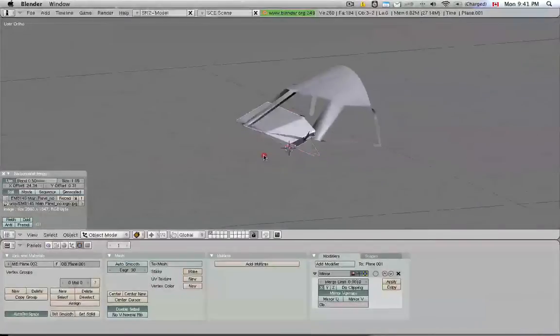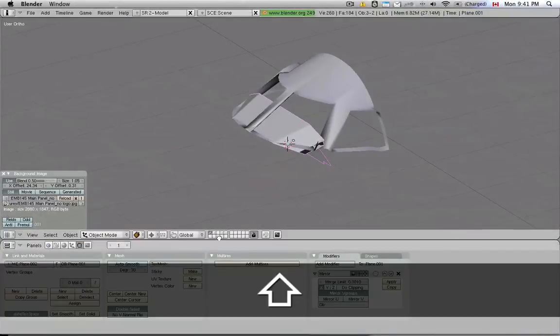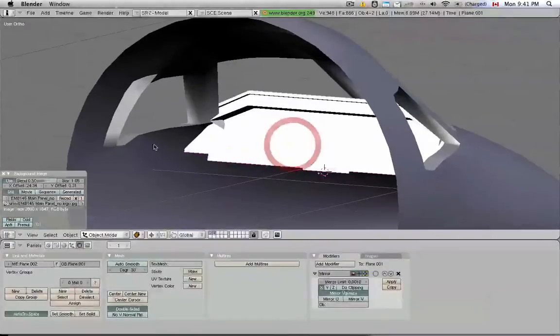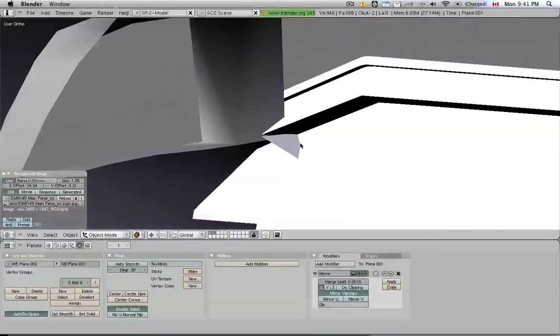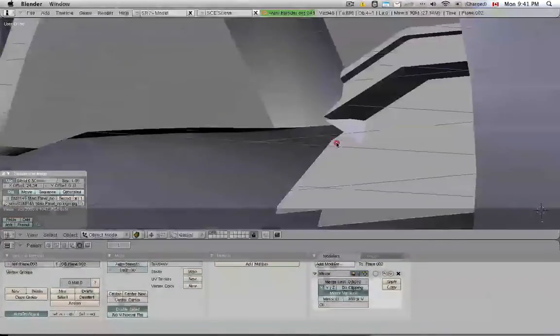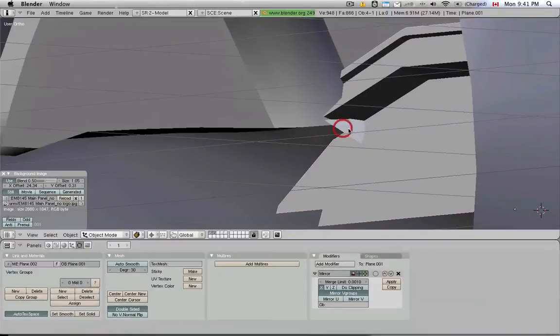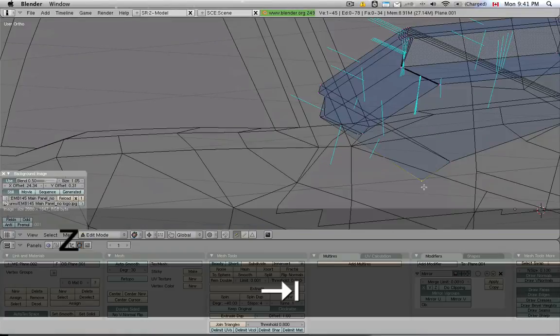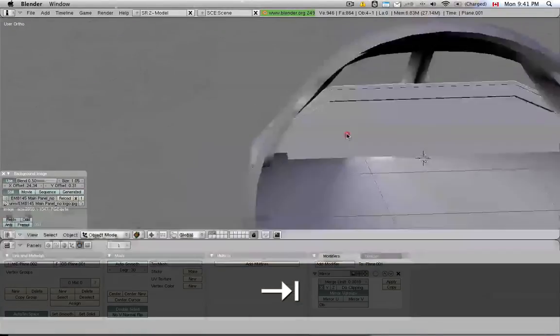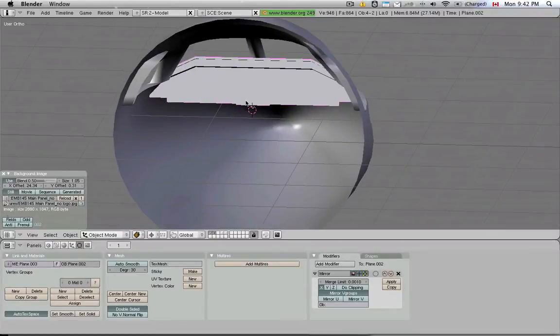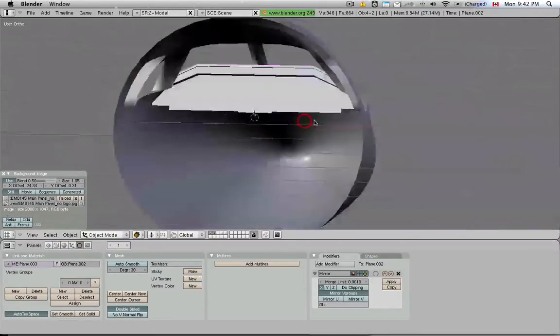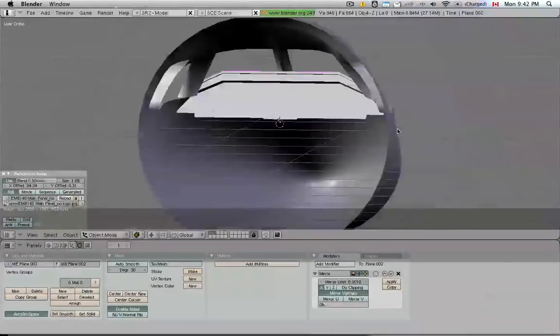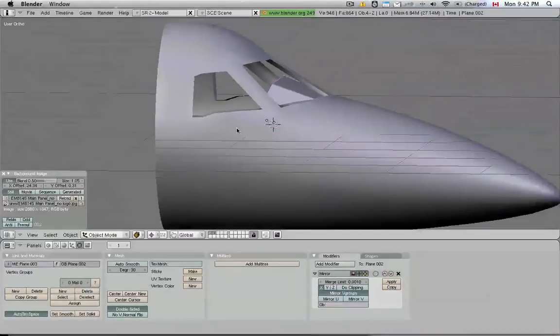So this is pretty much the panel we have so far. Let's see what it looks like with the nose of the plane. Okay so these are the beginnings of the 3D cockpit and yes there's still a lot more to tweak on this. But there you go. In the next tutorial we'll continue building the 3D cockpit and let's see how far we get with that. Thanks again for watching.